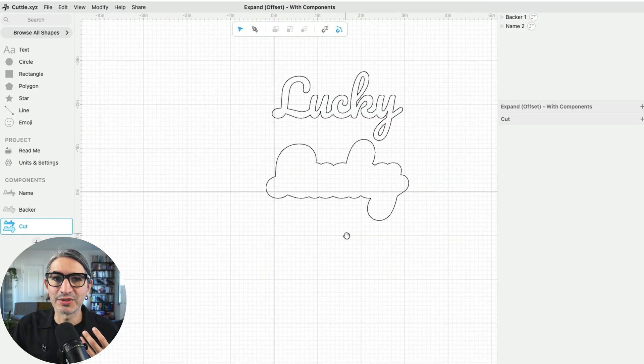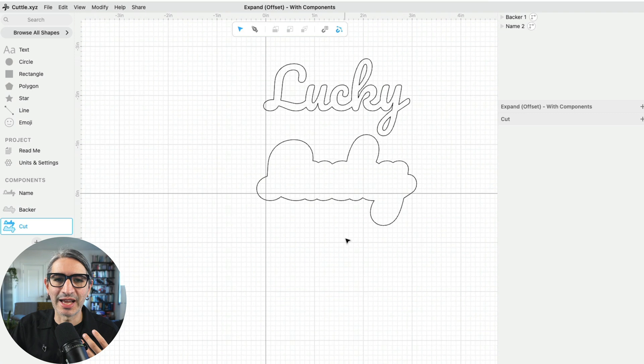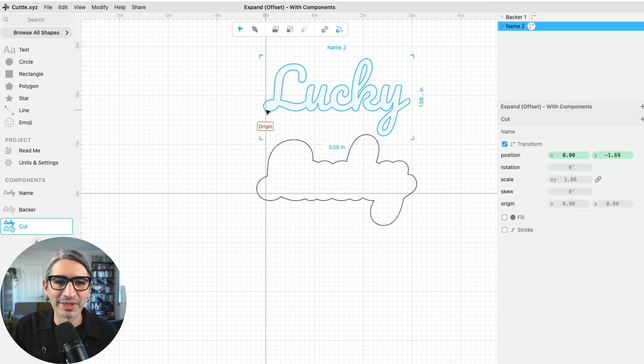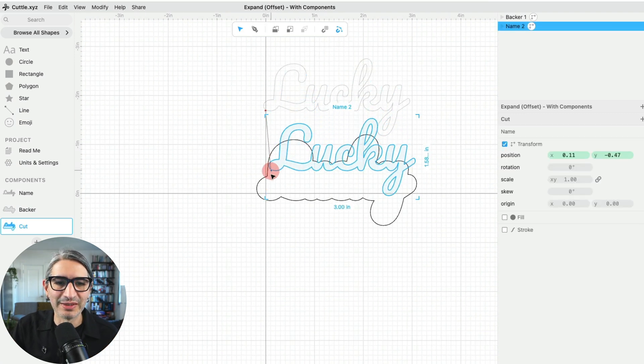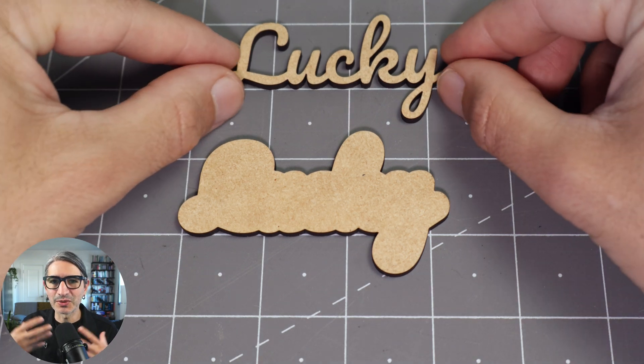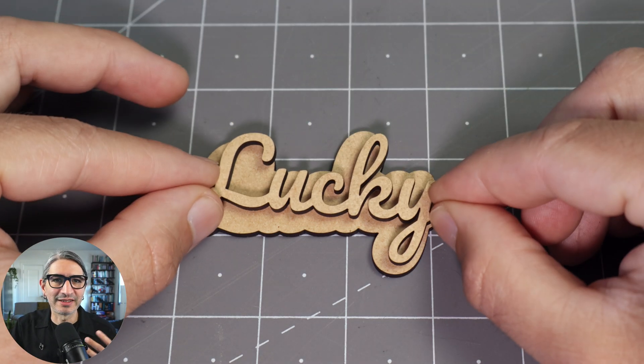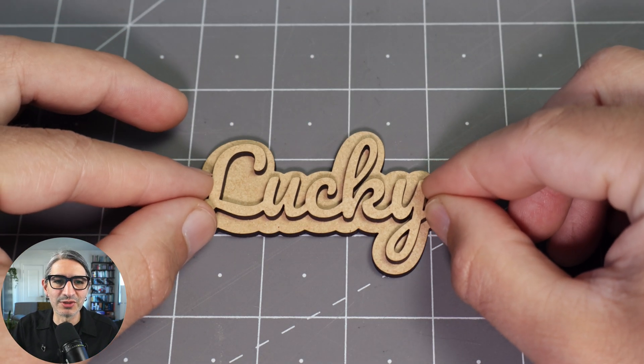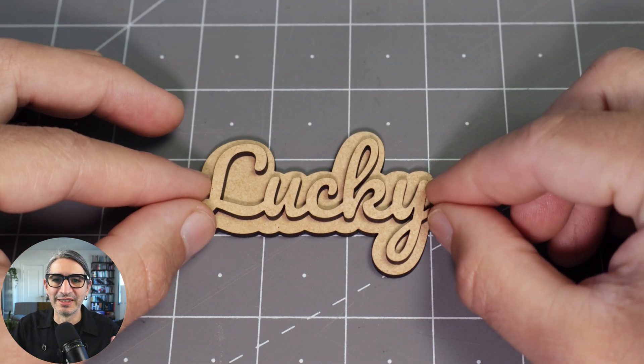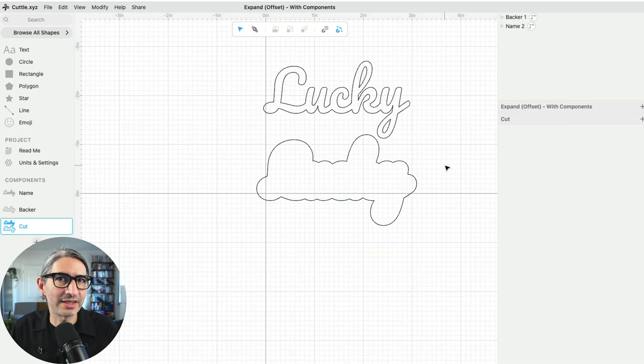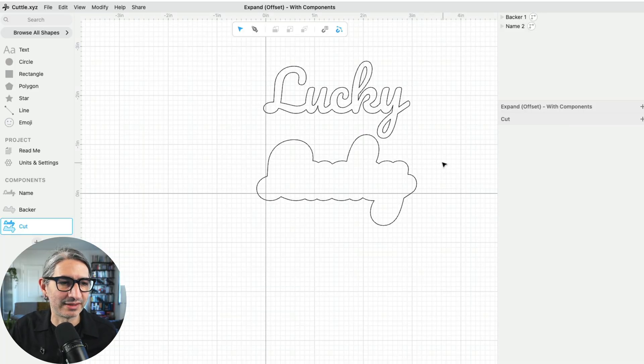One nice additional feature that we can add is that when we are placing this part onto this part, it's nice to have some sort of guide to place them in just the right place. So let me show you how to do that.